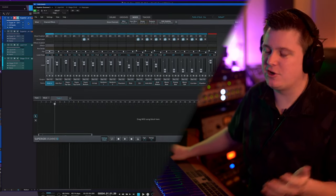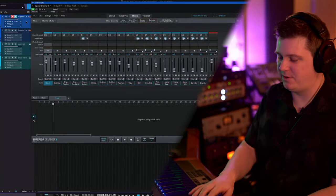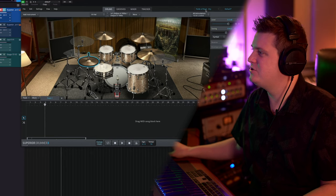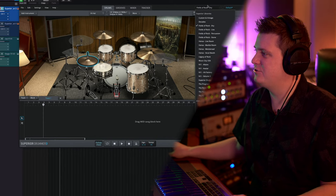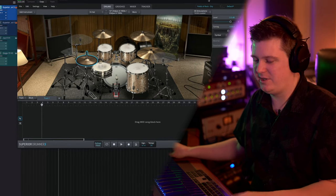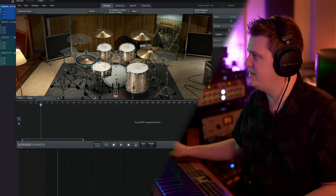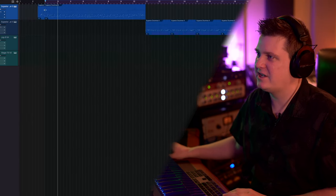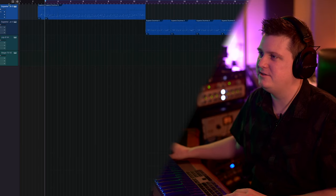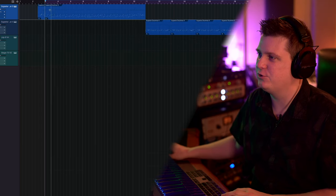The first thing I would do here is open up Superior Drummer. I'm using the Fields of Rock Dry kit right here. Really like the sound of this kit, but I just want to bang out a groove here.